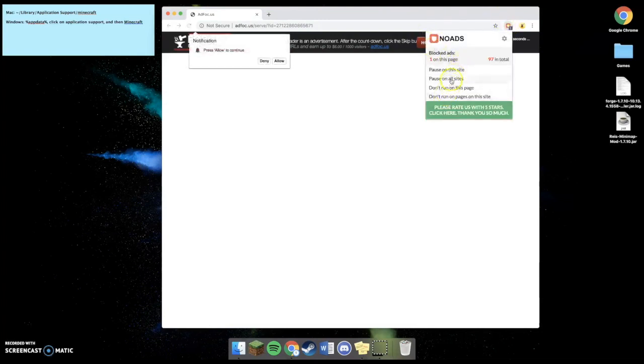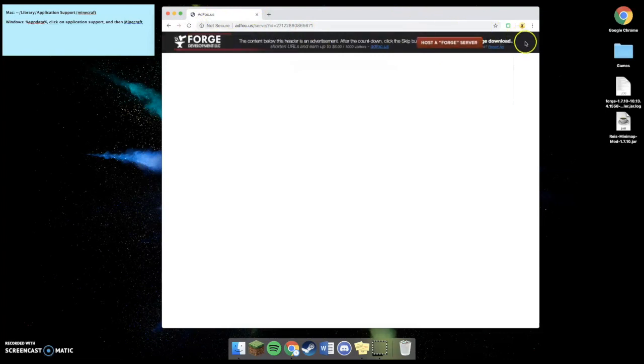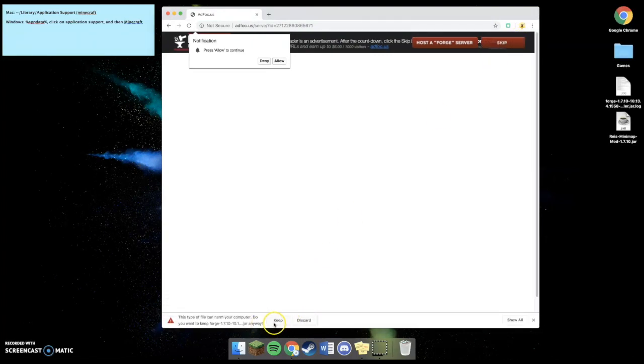Now, I have to pause my ad block. And I'm going to hit refresh. Now, for this page, when it pops up, you don't want to click on anything besides skip on the top right. Once it pops up, you're going to hit skip, and then it's going to download.